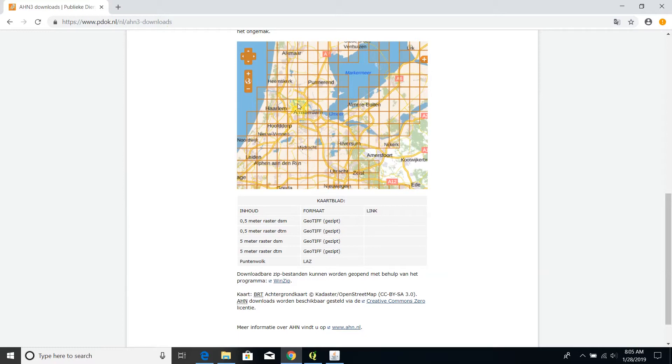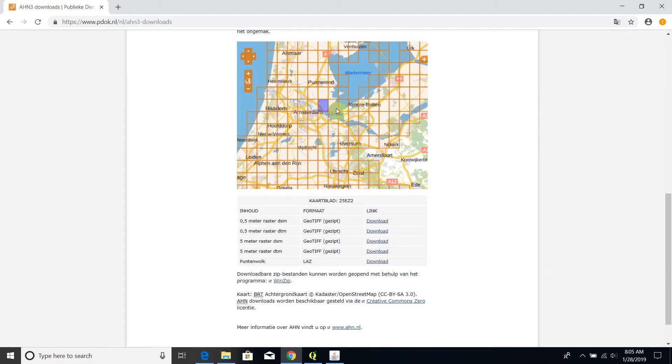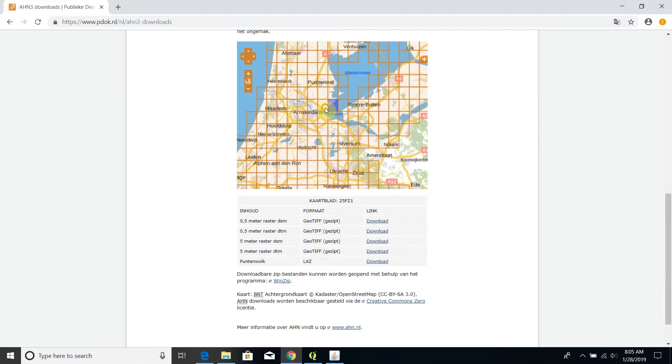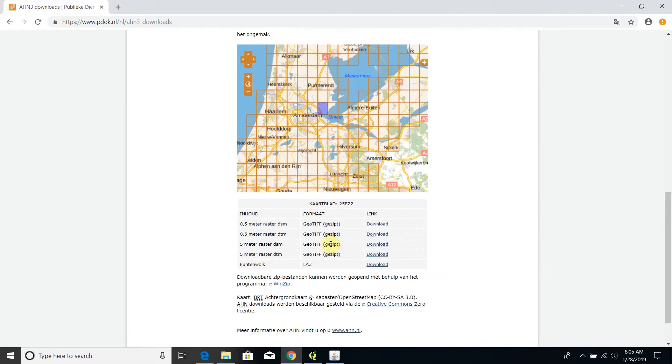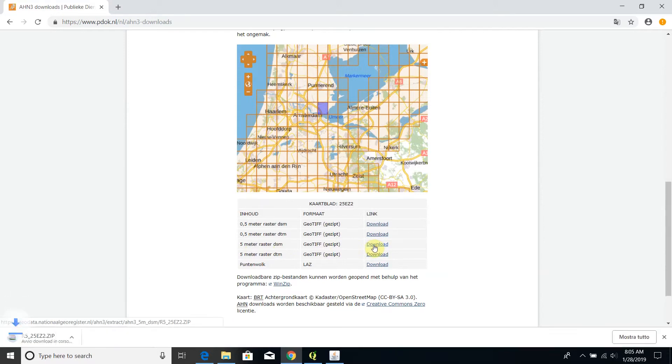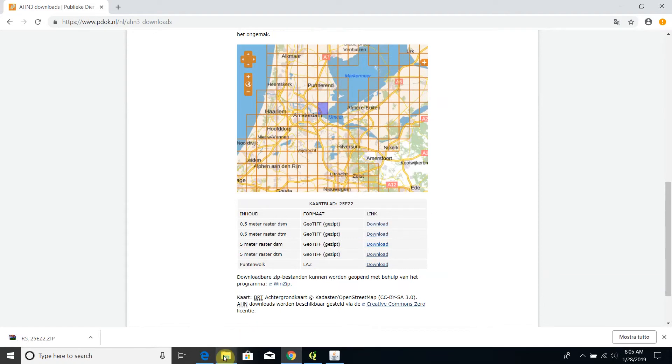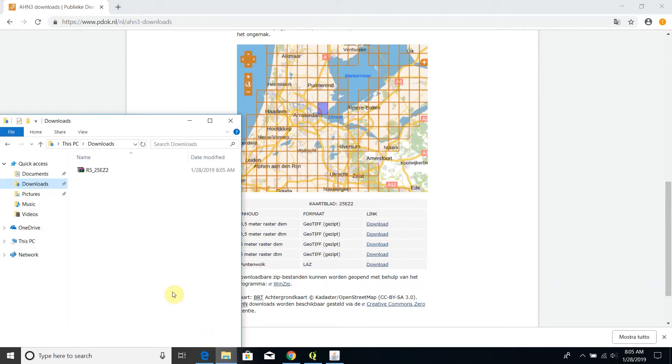Let's focus on the Amsterdam city and I will select the first patch. Then I will download, for example, the 5 meter raster digital surface model. So I click on the download link and I should get the data in my downloads folder.